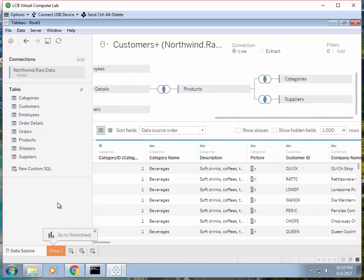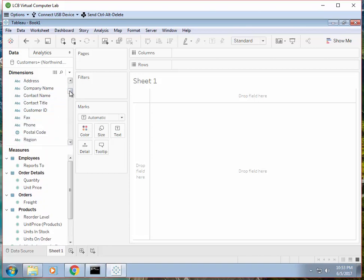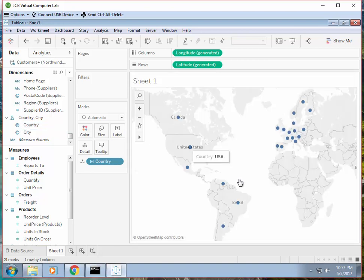Then we can go to Sheet 1. Let's try something simple — create a diagram showing all the sales according to the countries where the customers are. Find Country under Dimensions, it should be all the way down. There's a Country and City. If you just select Country and double-click it, it will show you where all the customers are.